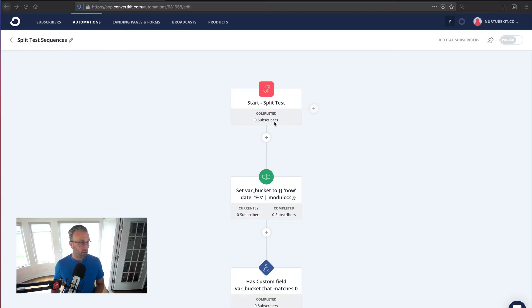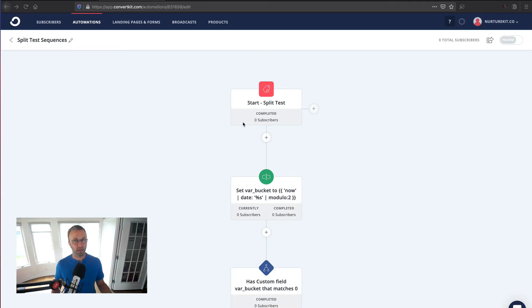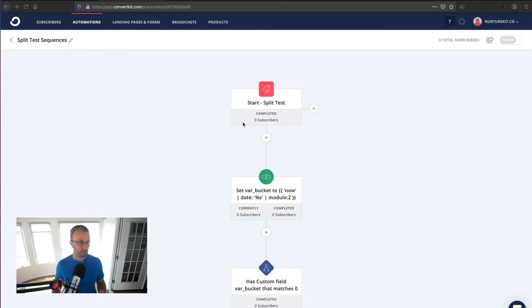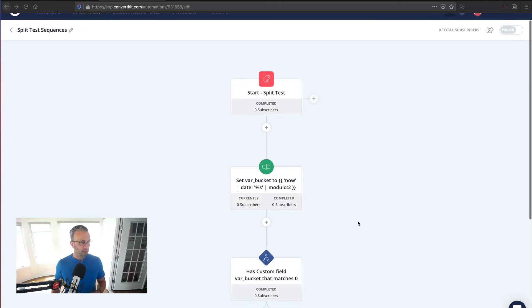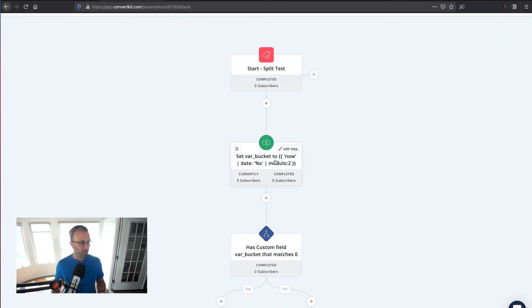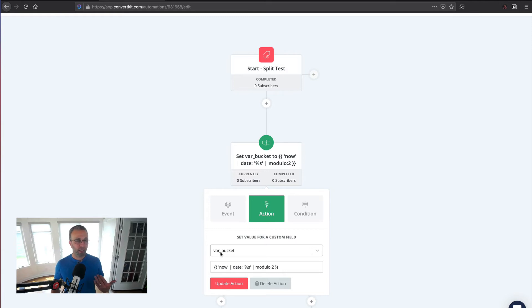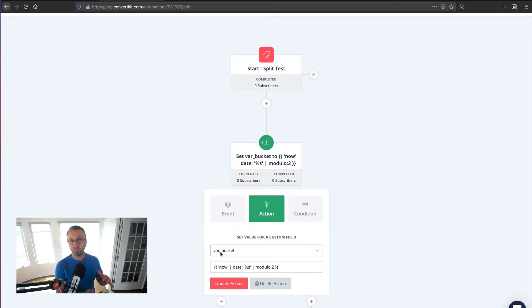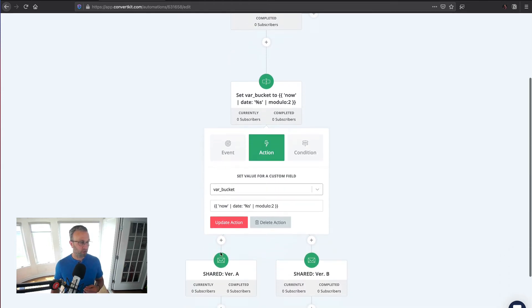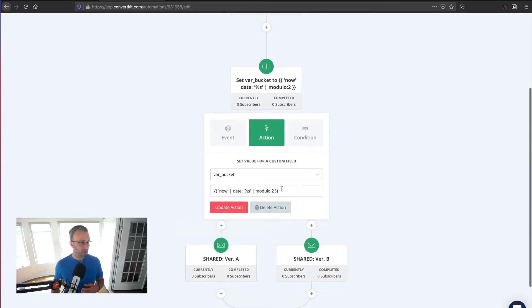Now the start split test tag kicks this off. Once that tag gets applied to a subscriber, they're going to enter into this. The next step is we're going to set a custom field. Now I set var_bucket. Now var, don't worry about it. It's really just my notation that it is an internal custom field and I like to bunch all of those up in the UI. So var_ as a prefix does that for me.